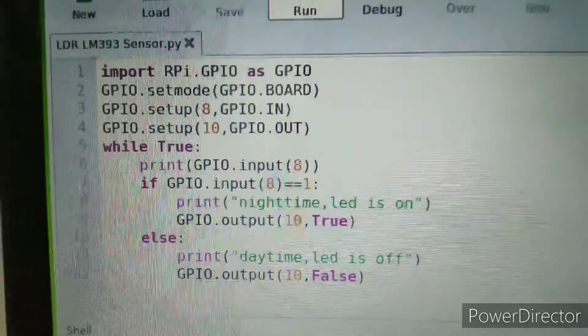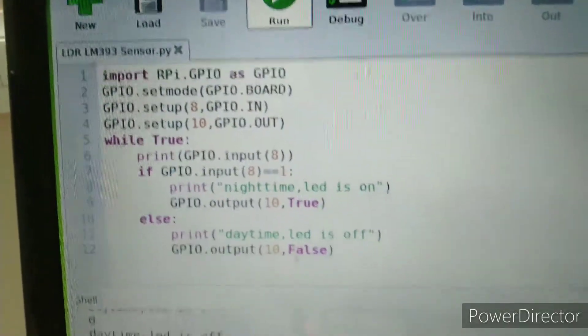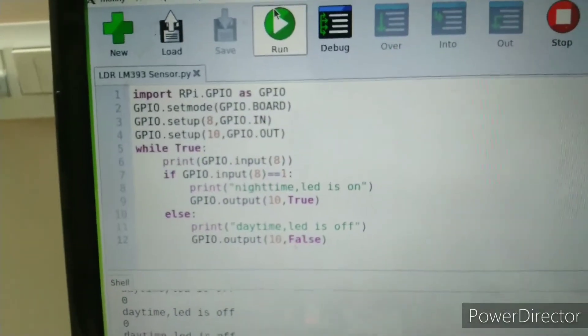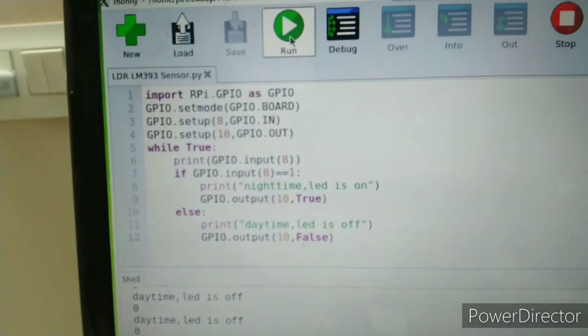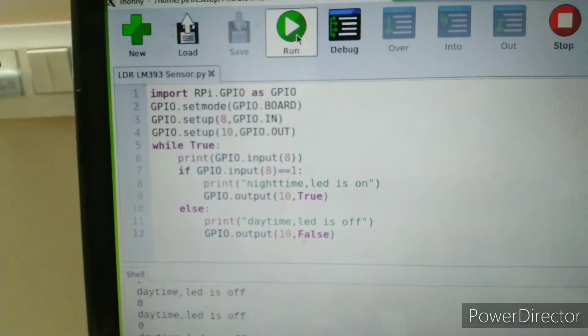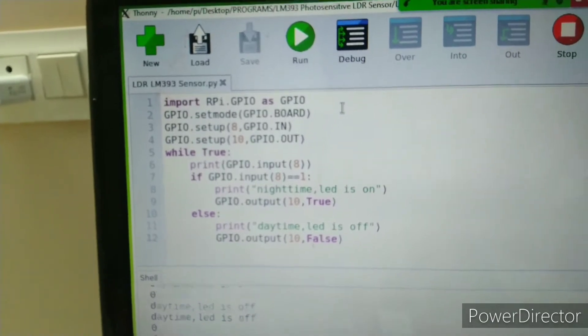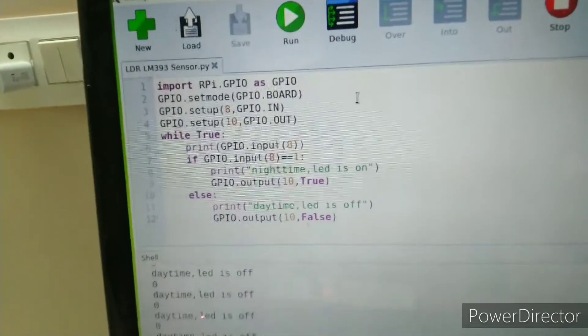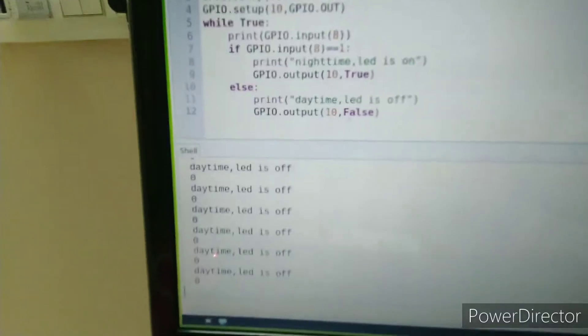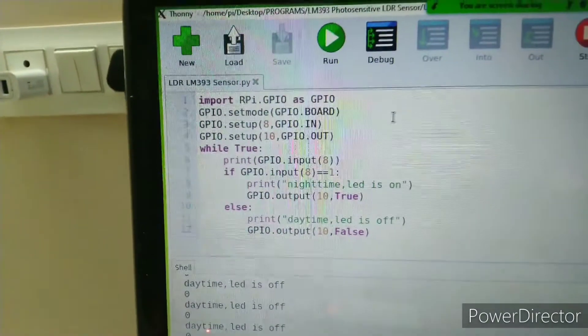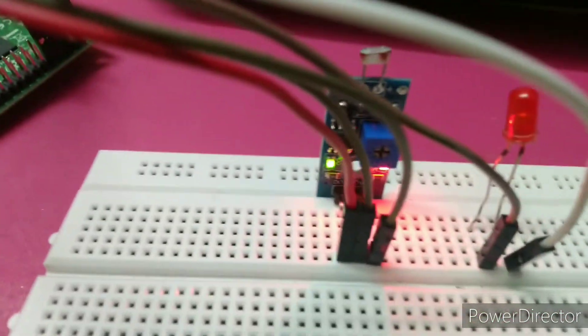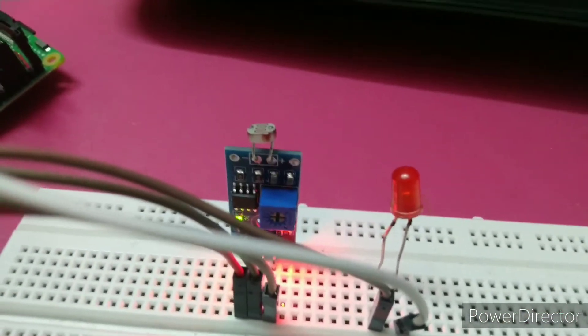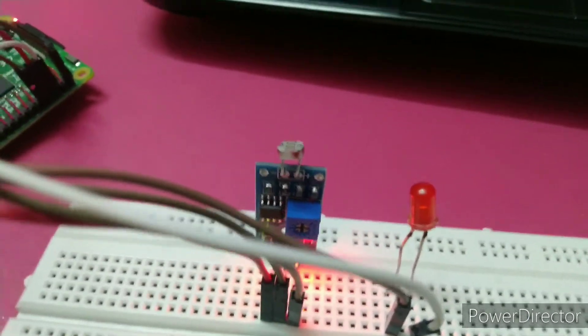You can observe the if-else case: whenever the sensor value is 1, it means night mode. When light is present, the LED is off. When the sensor is covered with paper - in the dark - the LED is on.